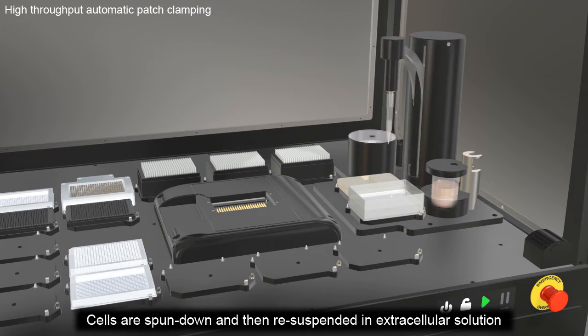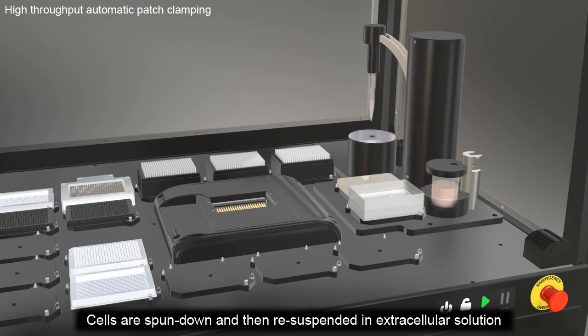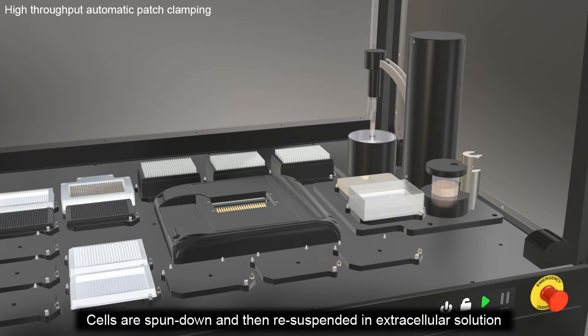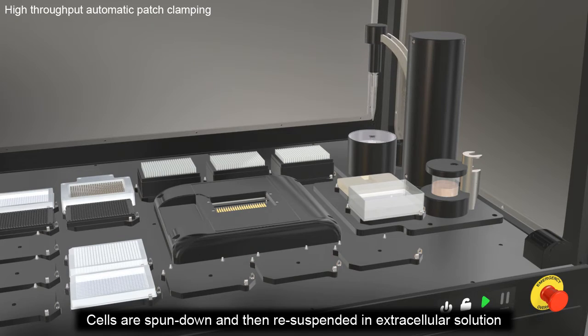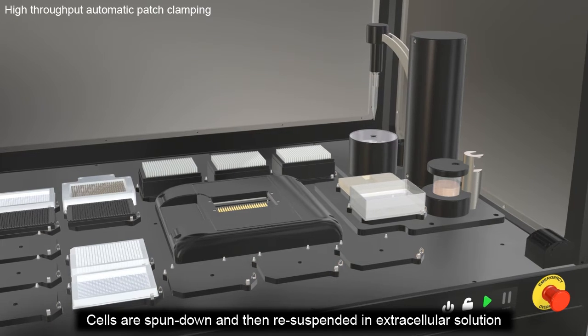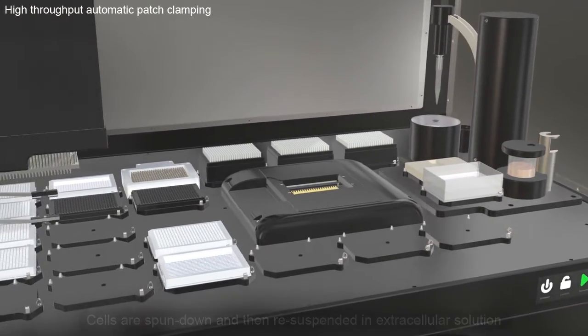Cells are transferred to the onboard centrifuge, the Q-Fuge, where they are spun down and re-suspended in extracellular solution.